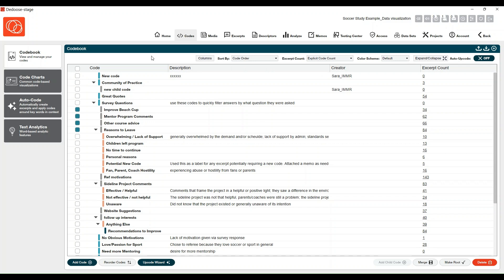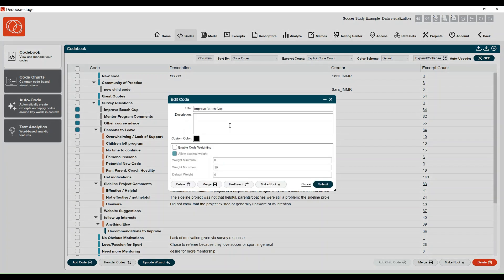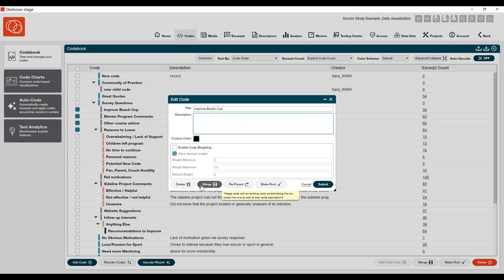If you ever want to edit a code on a singular level, or go back to using those standard features around merging just two codes or reparenting one code, you can always click into the code to pull up that edit code window. You can include a description and you'll also see a new design here. You can make this individual code a root, reparent it, merge it, delete it, etc.